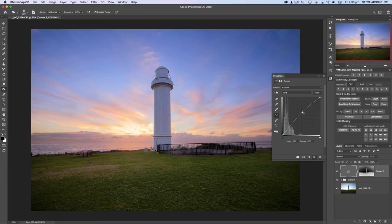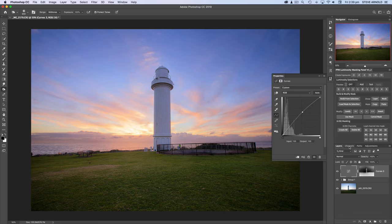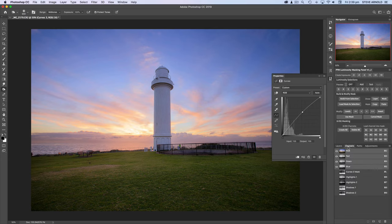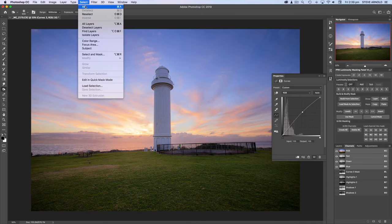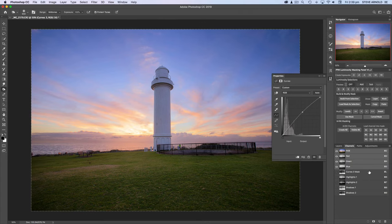That brings us nicely to example number three, where we're going to create a channel and layer mask that isolates the midtones — basically everything in between the shadows and the highlights. We're back into the channels panel. The first step is to click on the RGB channel and then select all — either Command or Control+A, or go to Select > All in the menu. This selection has now selected the entire image.